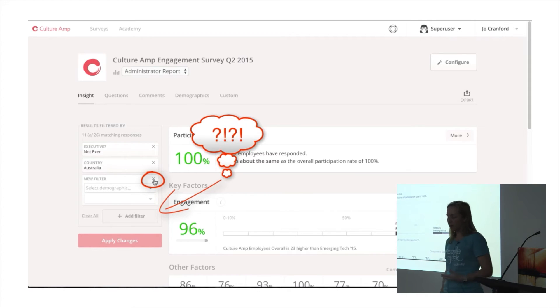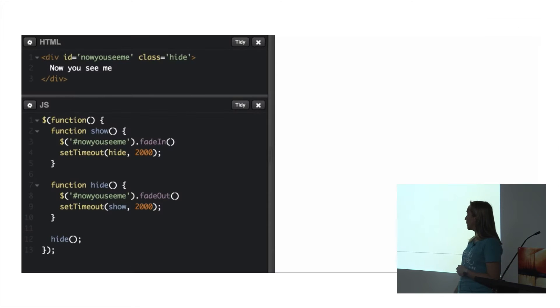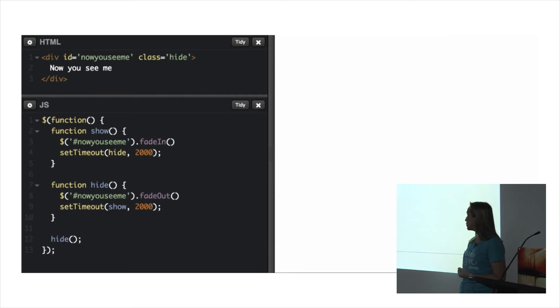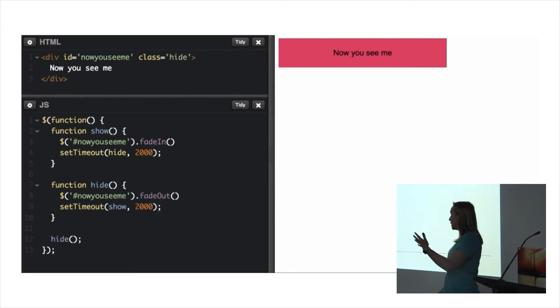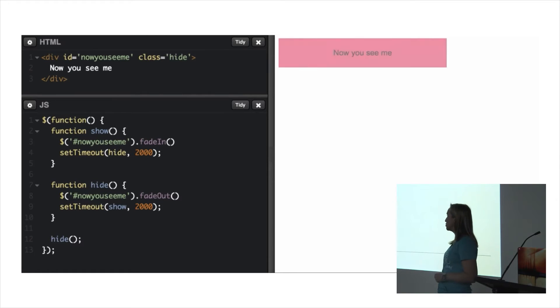What we've done in the past is use JavaScript. jQuery has given us some tools which we've probably used and abused—animate, fade in, fade out. We get this nice control with JavaScript.